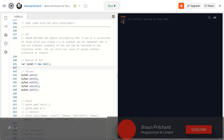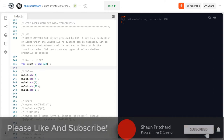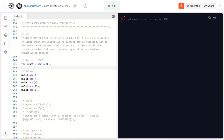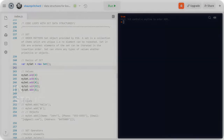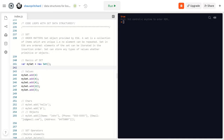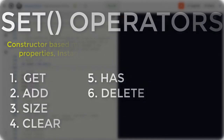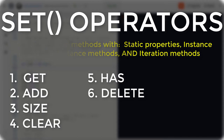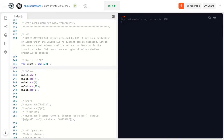Welcome back to this last video in our JavaScript loop series where today we're going to talk about Set. Set is a data structure that is really cool — it's an object used as a collection where we can collect values and have a unique set of specific values. Set comes with its own operators, and the base thing is that values may only occur once within a Set.